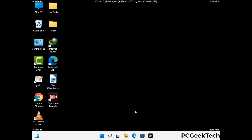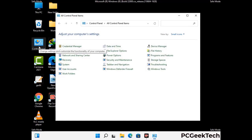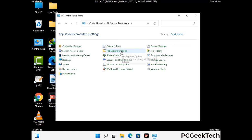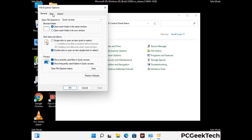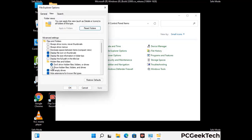Now your computer has been started in safe mode. First you need to open the Control Panel, then go to File Explorer Options. Now click on the View tab, then check 'Show hidden files, folders and drives' option. Then click on Apply button and press OK button.